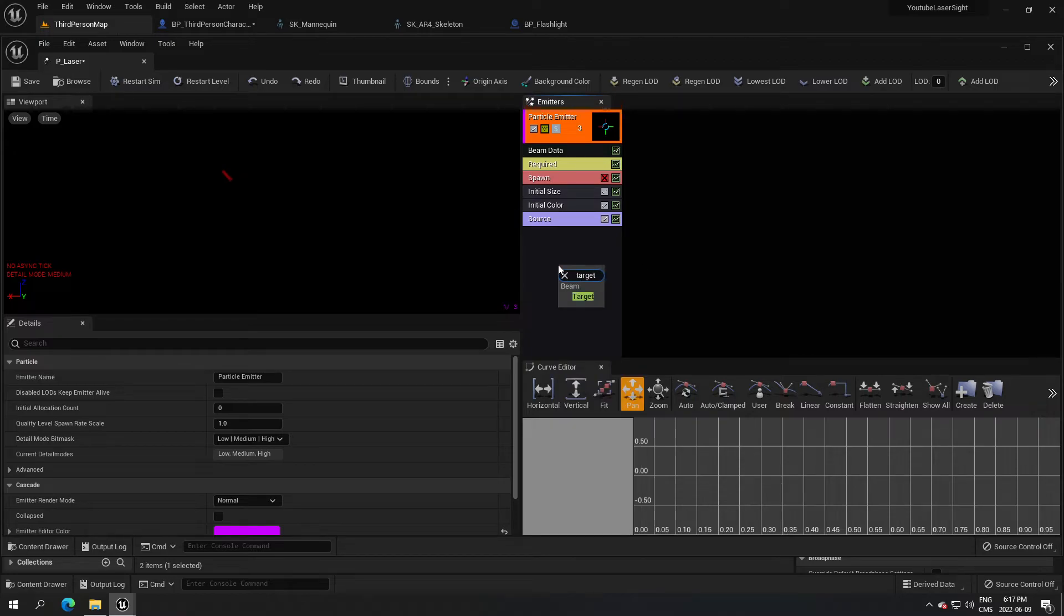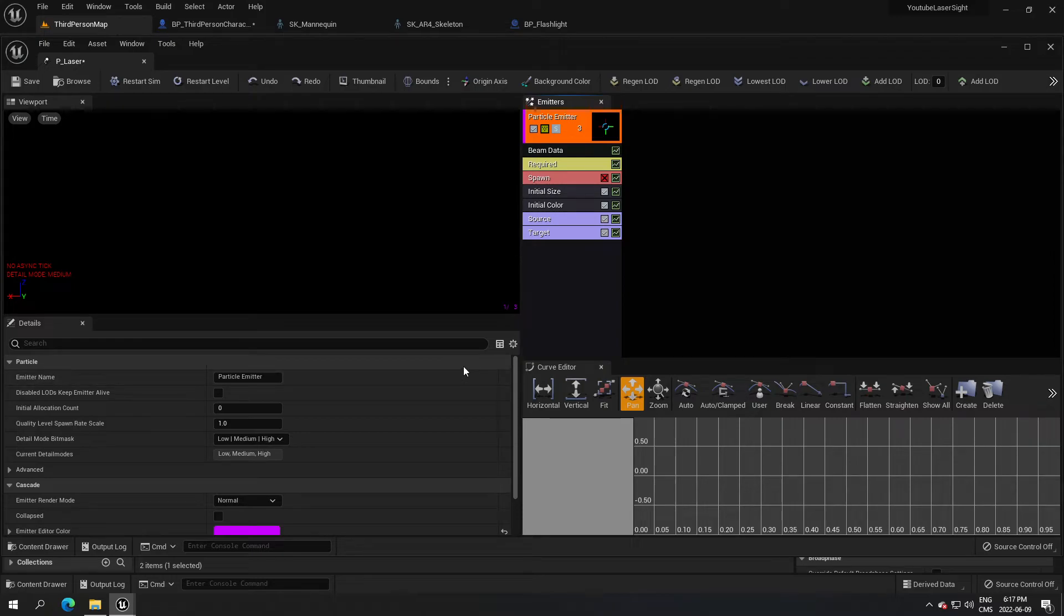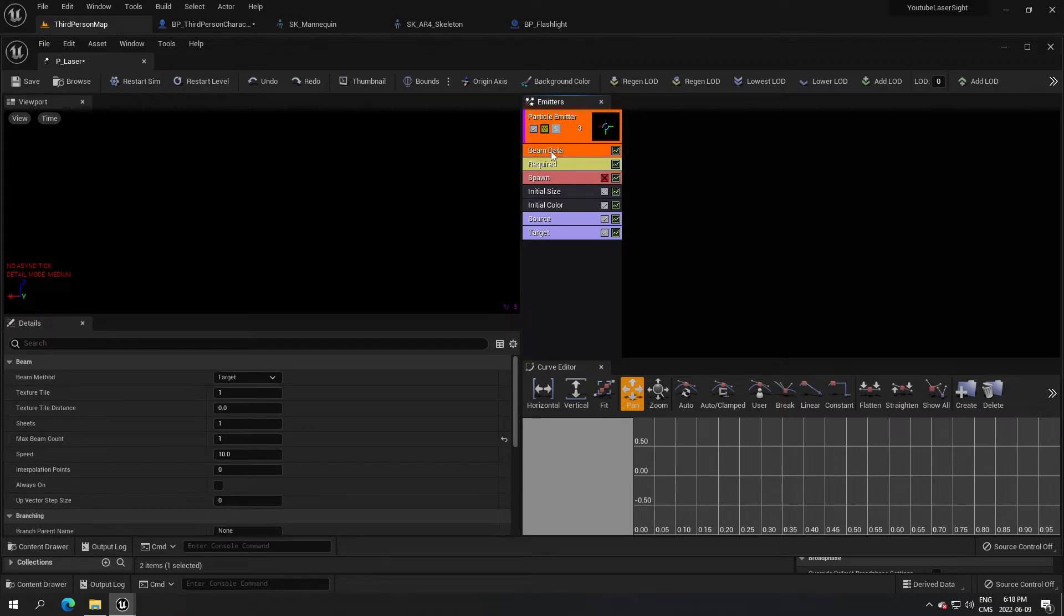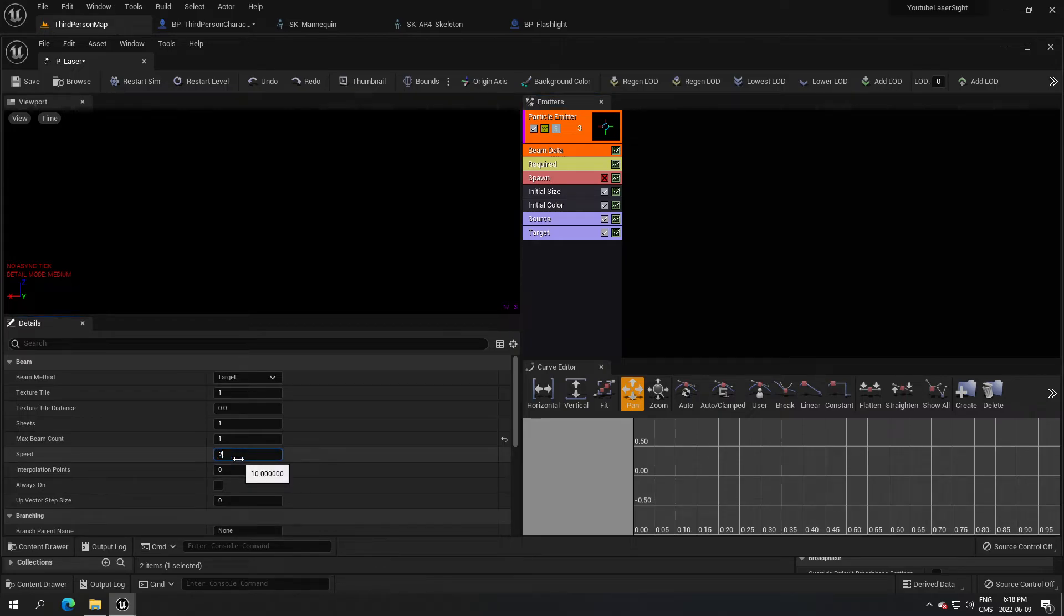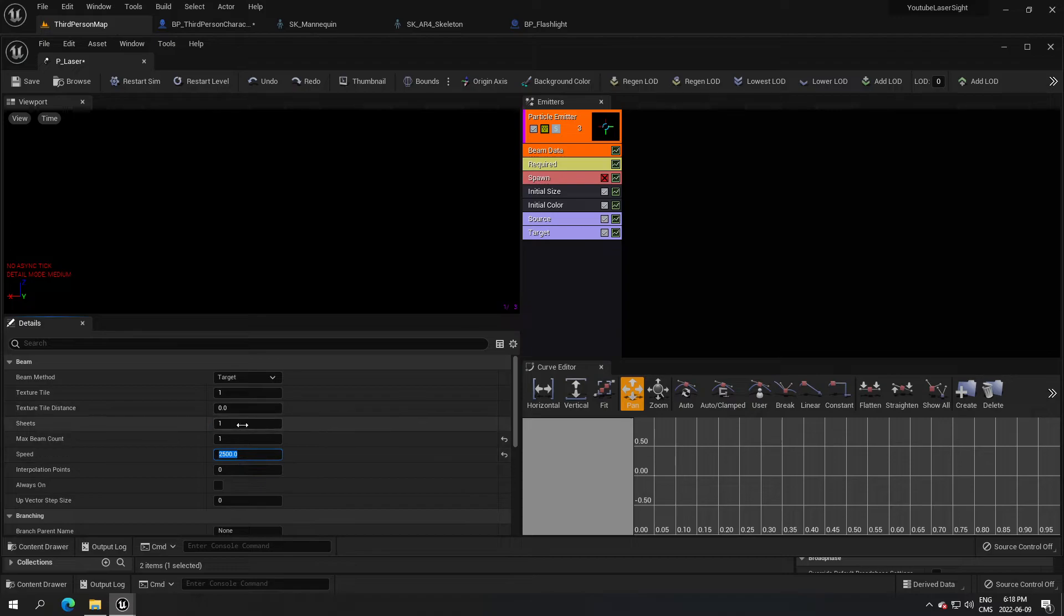We have everything we need now to start setting up our laser. I'm gonna start with the beam. I'm gonna click on beam and we just have to change the speed of it, so I'm gonna put 2500. When you put 2500 it's just gonna spawn almost right away. If you put a smaller value it's gonna be slower.